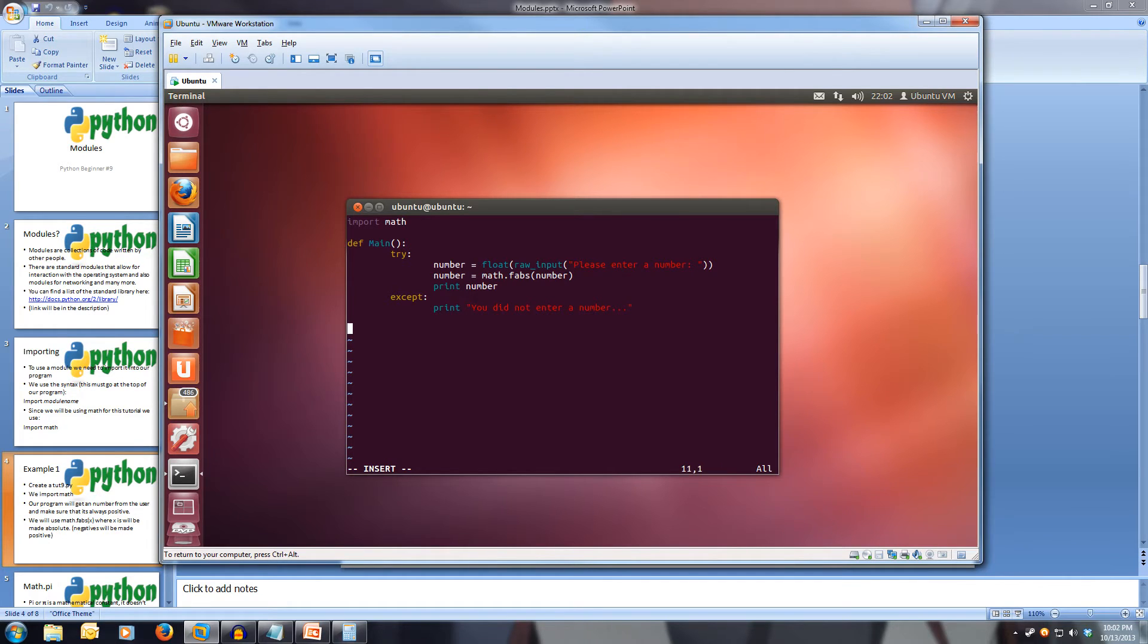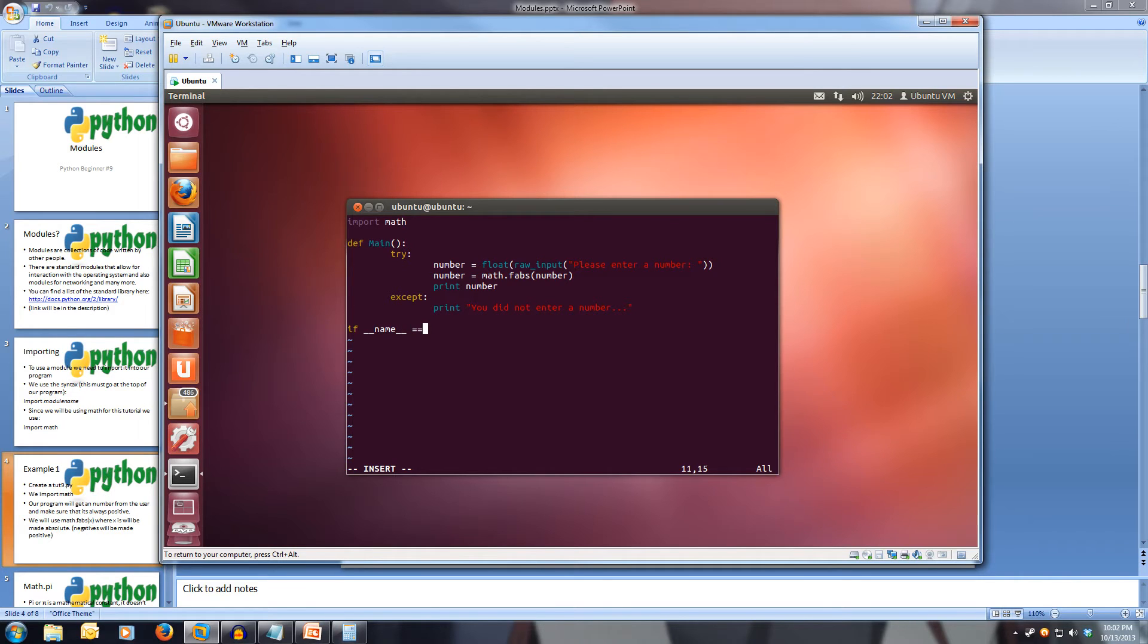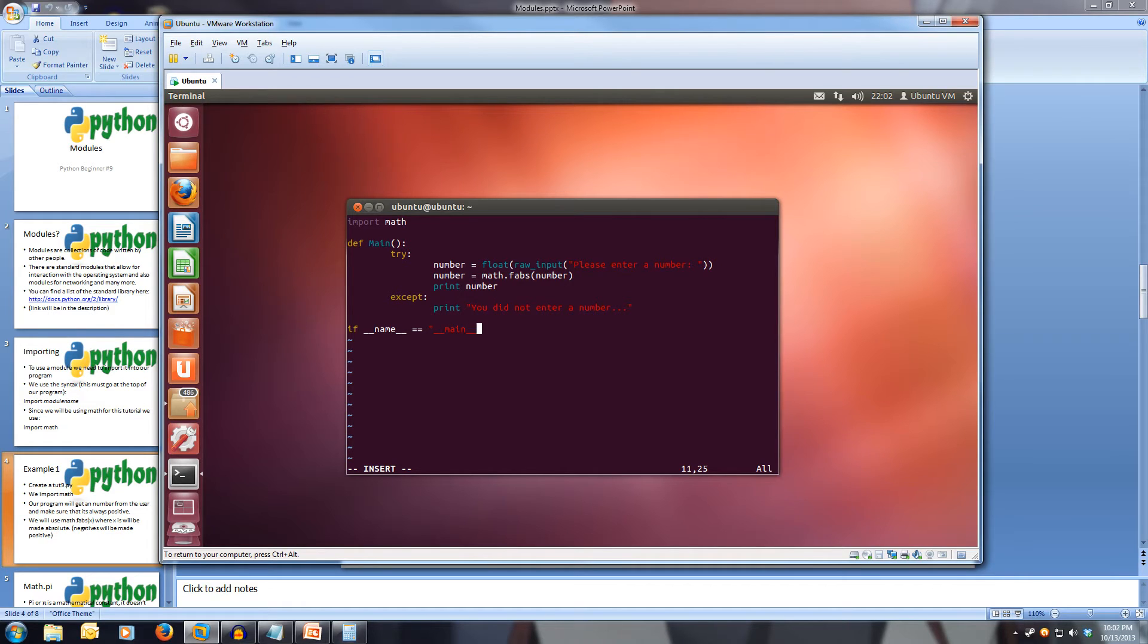And now let's write our if, so our if __name__ is equal to open quotes __main__ close quotes, colon, run main.